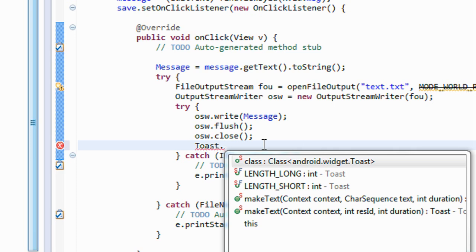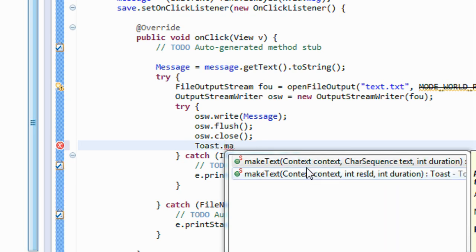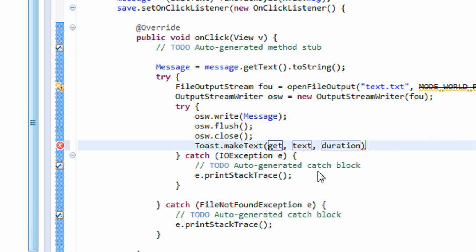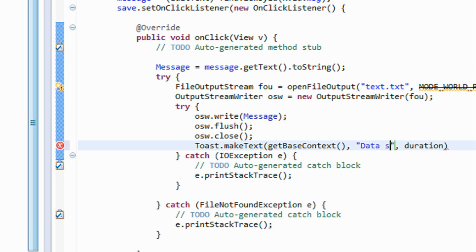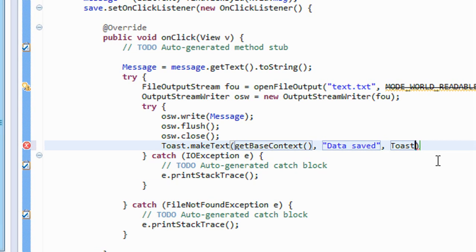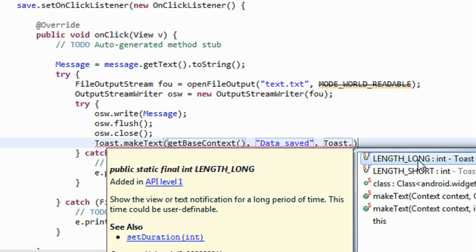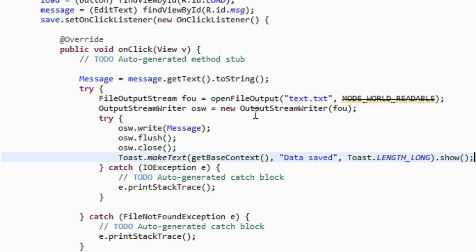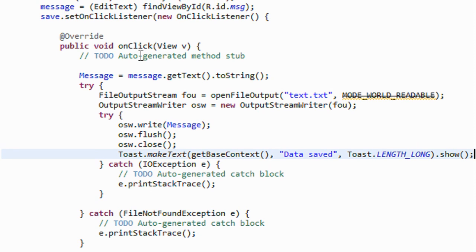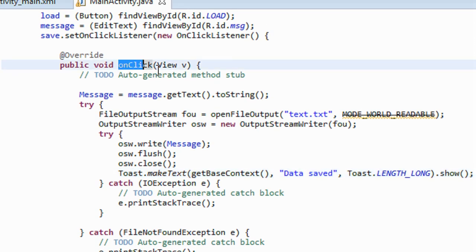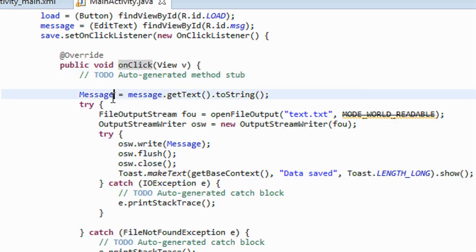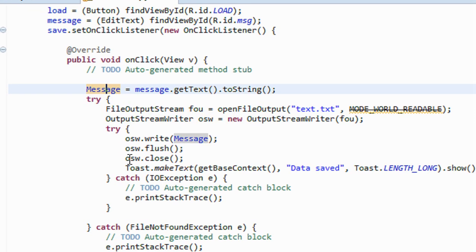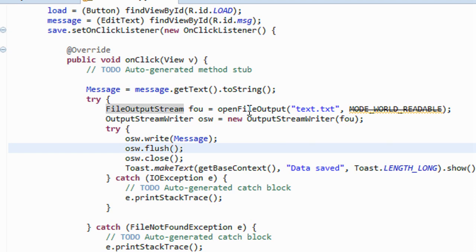I use a Toast to display a message to the user confirming the data was saved: Toast.makeText(getBaseContext(), 'Data Saved', Toast.LENGTH_LONG).show(). That completes the coding for saving data into the file. Whenever the user clicks the Save Data button, the onClick method is executed — we get the EditText value into the message variable, get a FileOutputStream with the filename 'text.txt', create an OutputStreamWriter using that stream, write the message, flush, and display a confirmation Toast.